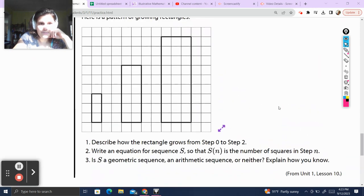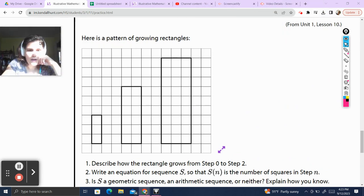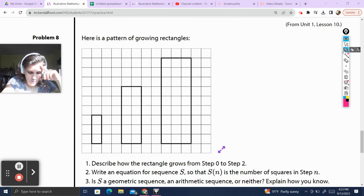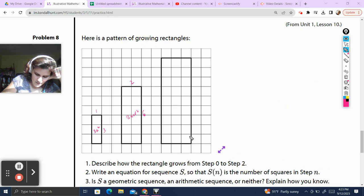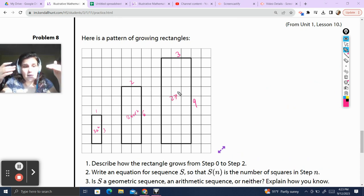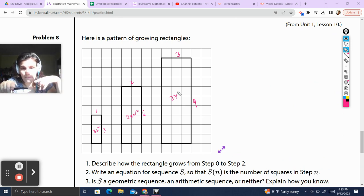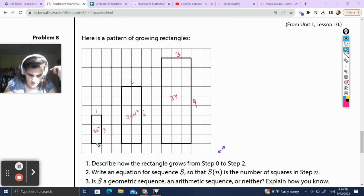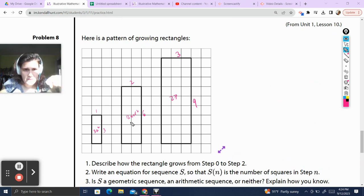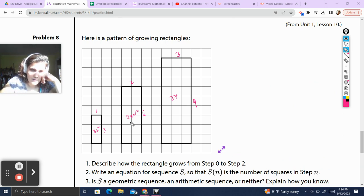Problem 8, and I think this is our last question. Here's a pattern of growing rectangles. Describe how the rectangle grows from step 0 to step 2. The height is 3 and the width is 1, giving area 3 units squared. Next step: 6 by 2 gives us 12 units squared. Then 9 by 3, which is 27 units squared. So the height is added by 3, and the width is added by 1. The rectangle grows by adding 3 to the height and 1 to the width.